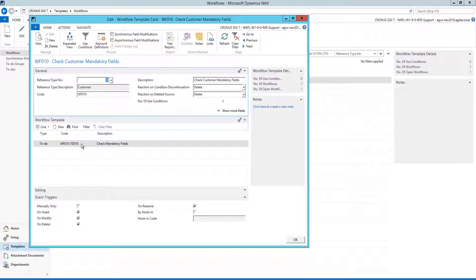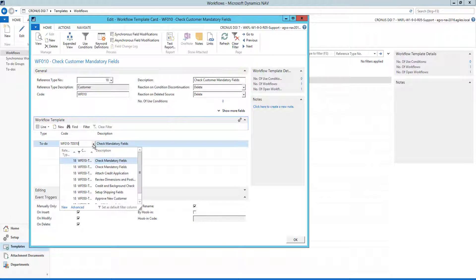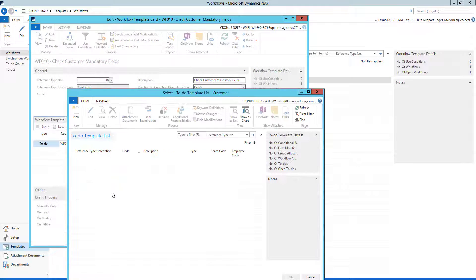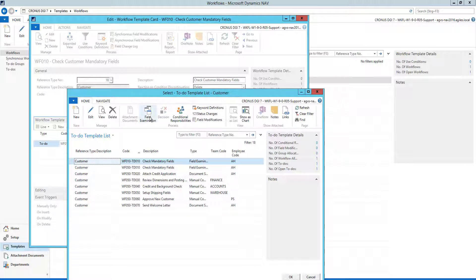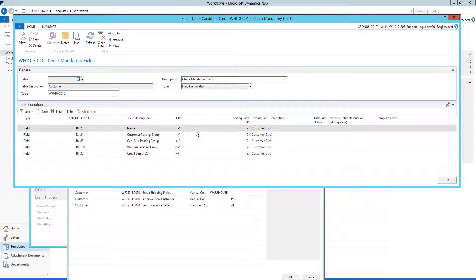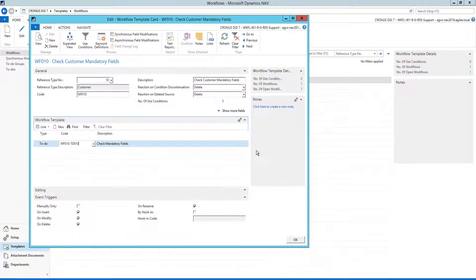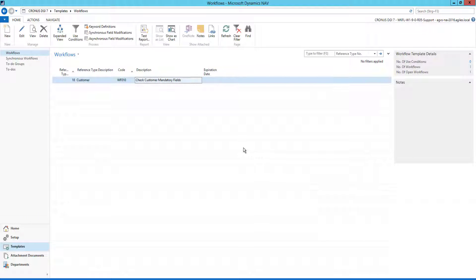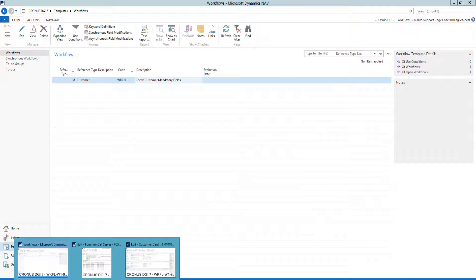This contains one to-do in this case for the check mandatory fields. This is a field examination that has these conditions set up. And now we can see for a customer what's the outcome.